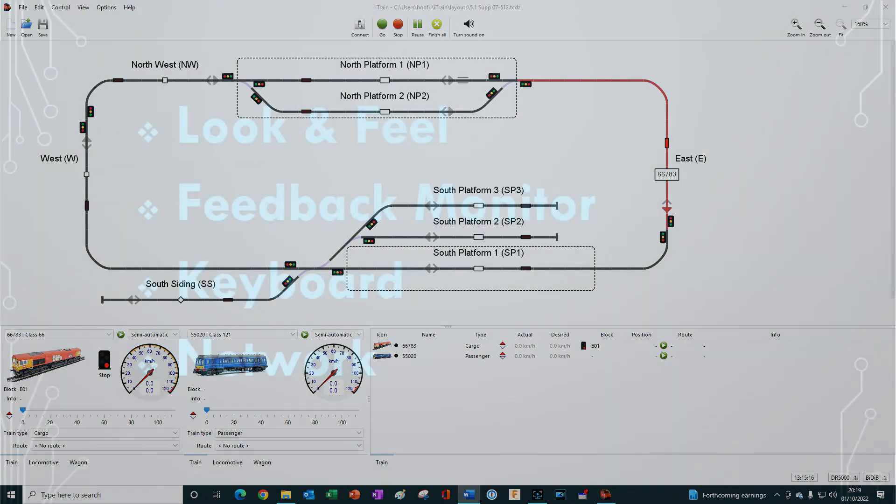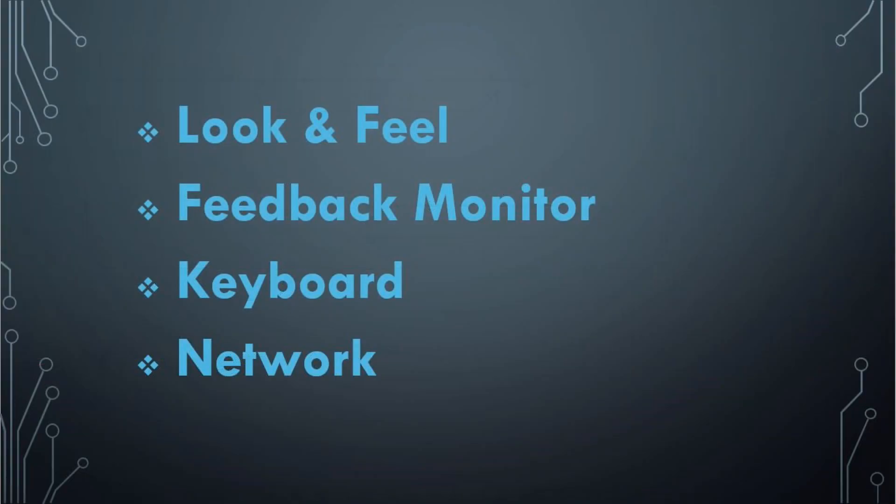Specifically, we will look at the default look and feel, the feedback monitor, the keyboard view, and the network tab in Preferences.